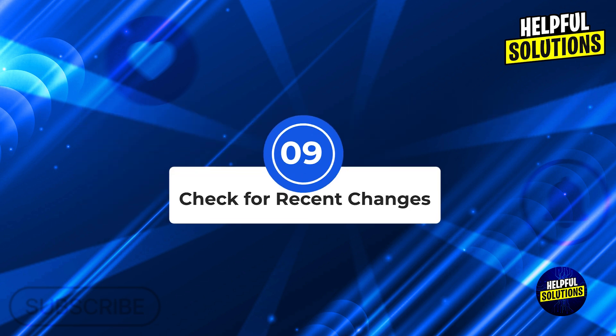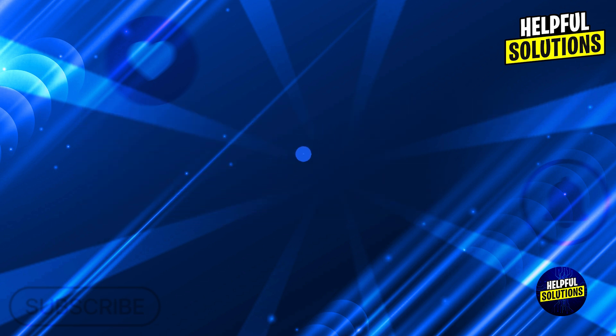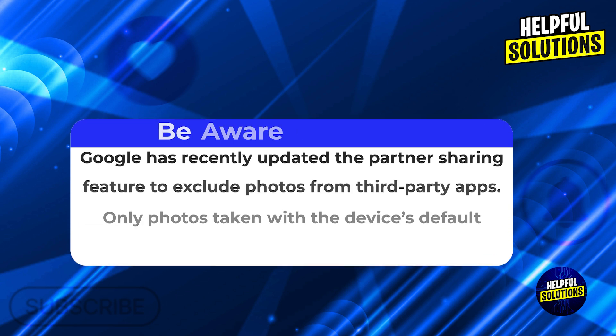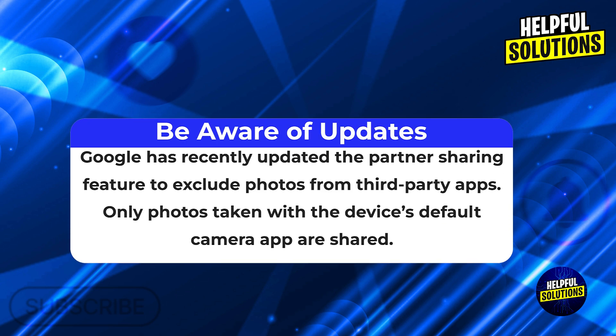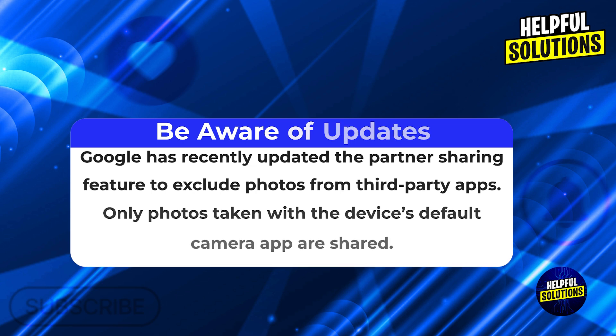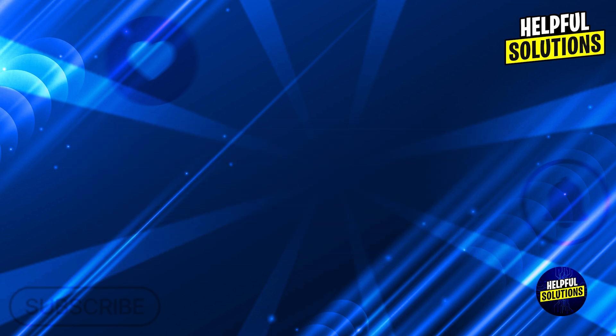Number nine: check for recent changes. Be aware of updates. Google has recently updated the partner sharing feature to exclude photos from third-party apps. Only photos taken with the device's default camera app are shared.